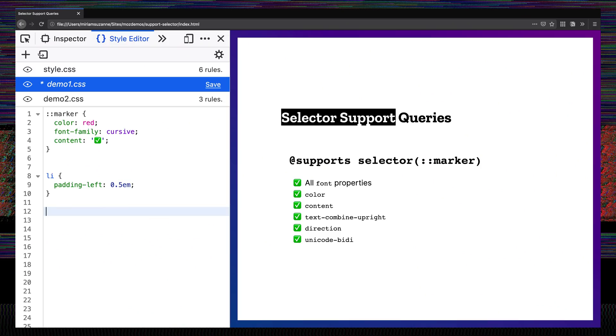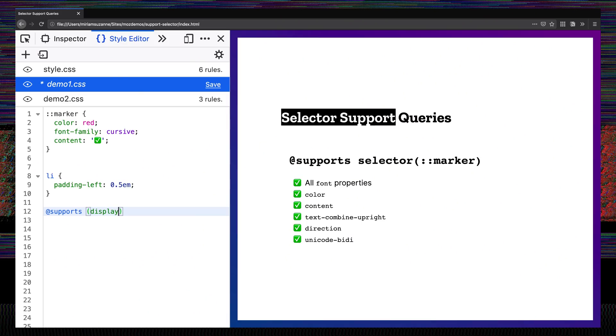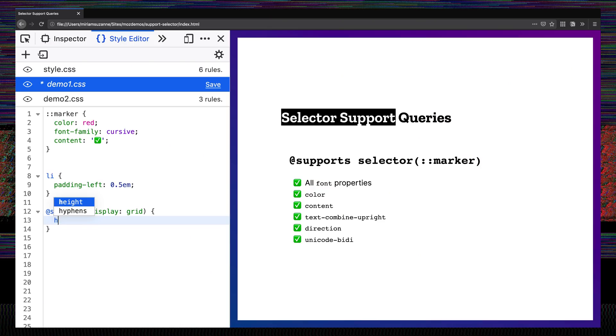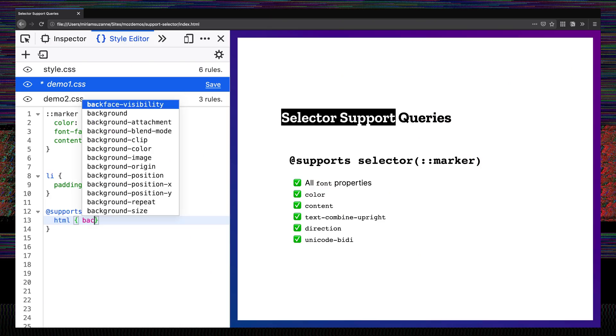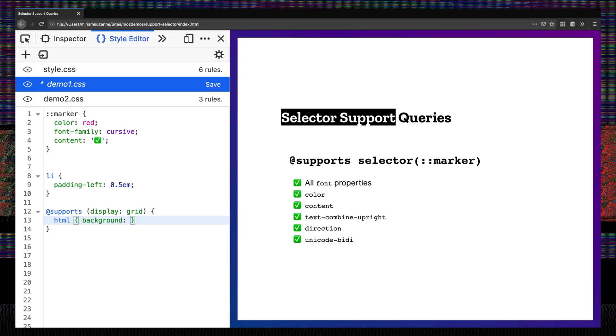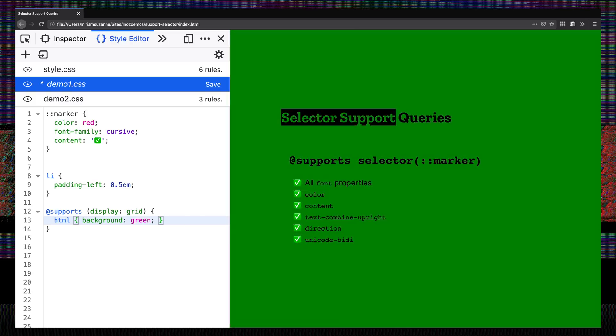And that's where something like feature queries come into play. If you haven't run into feature queries before, they're similar to media queries, but they use this supports at-rule. And then they accept a property and value. The browser is going to check if it supports that property and value combination — so that might be something like display: grid. And then if the browser does support that, it will render whatever code we put inside. So let's just select the HTML element and give it a background of green when grid is supported.